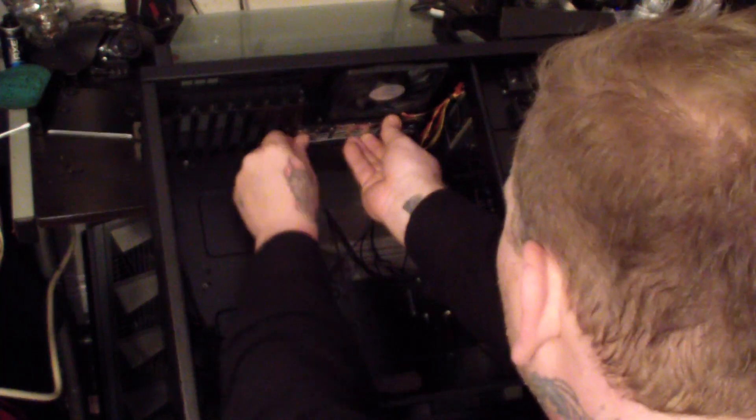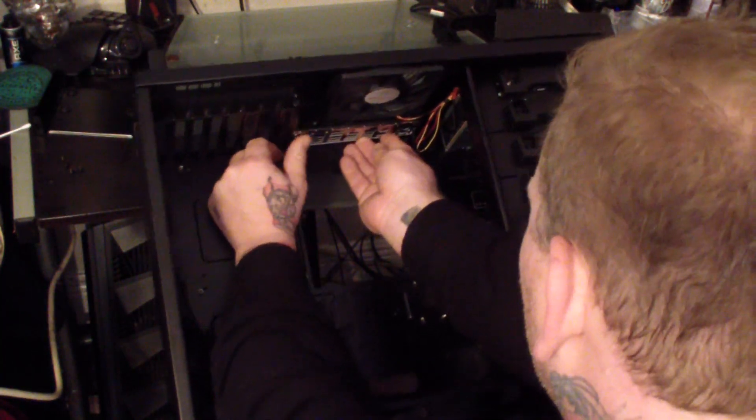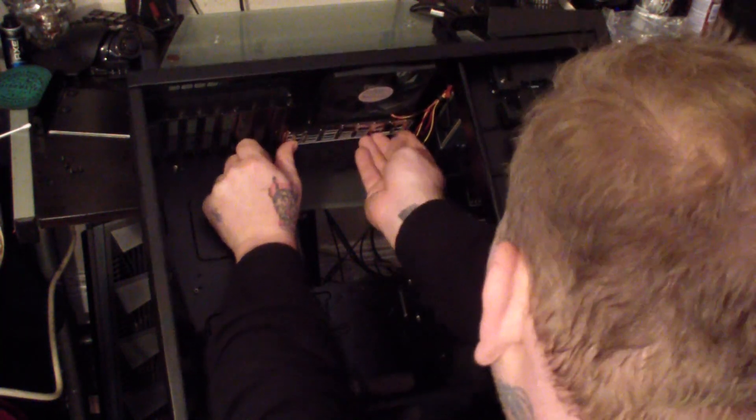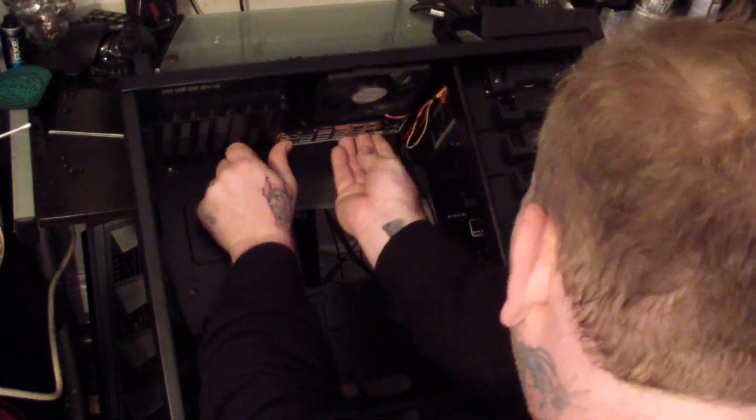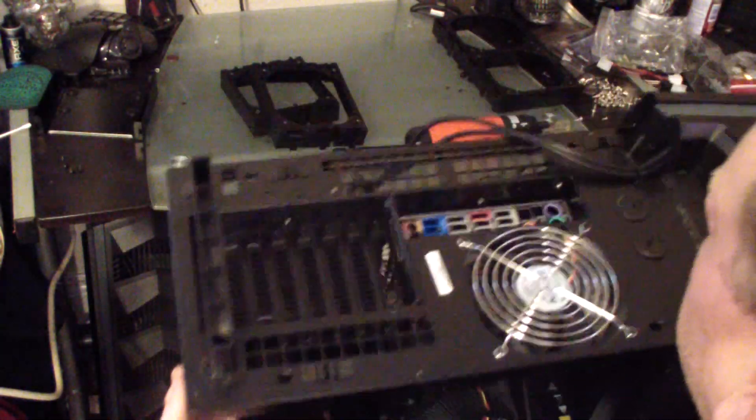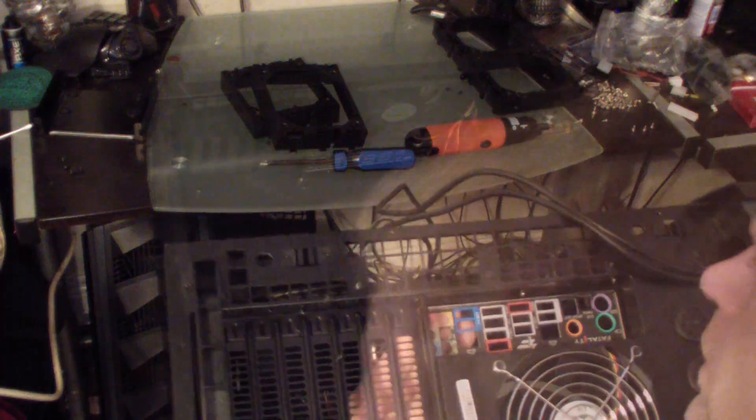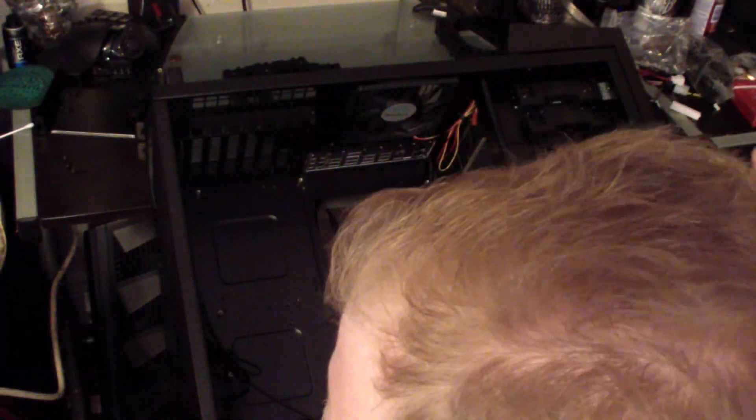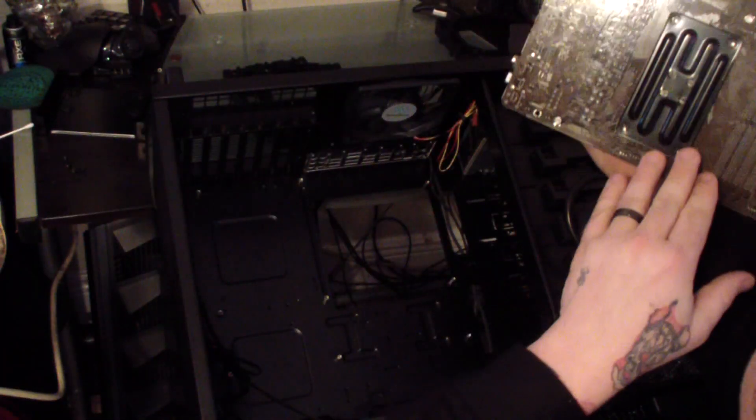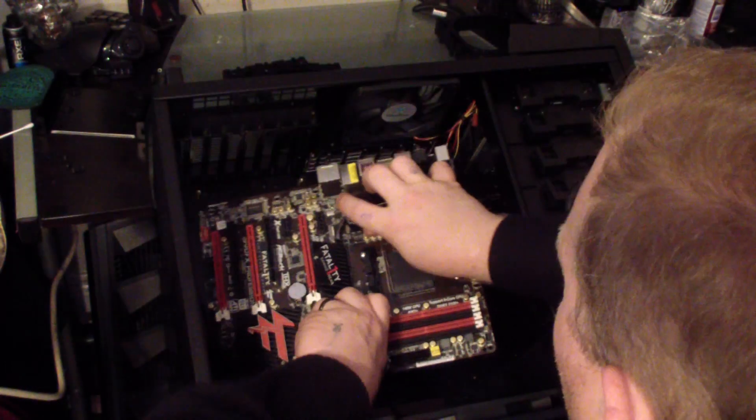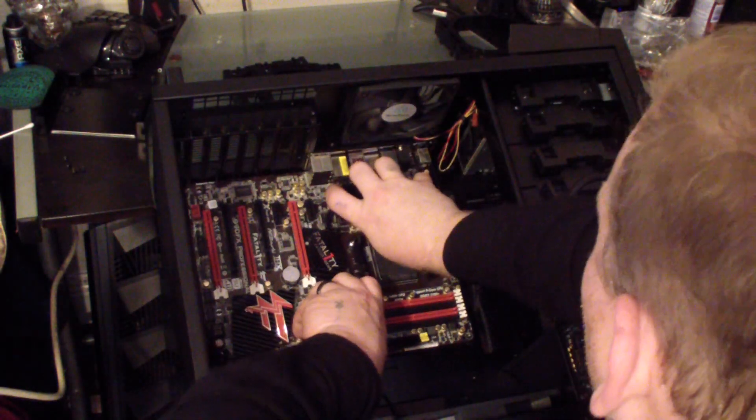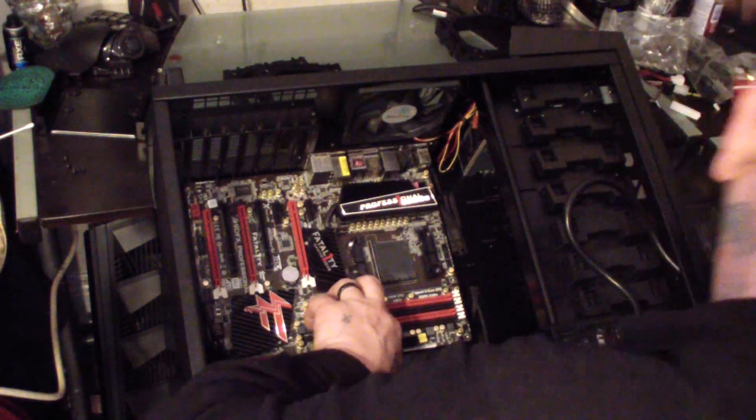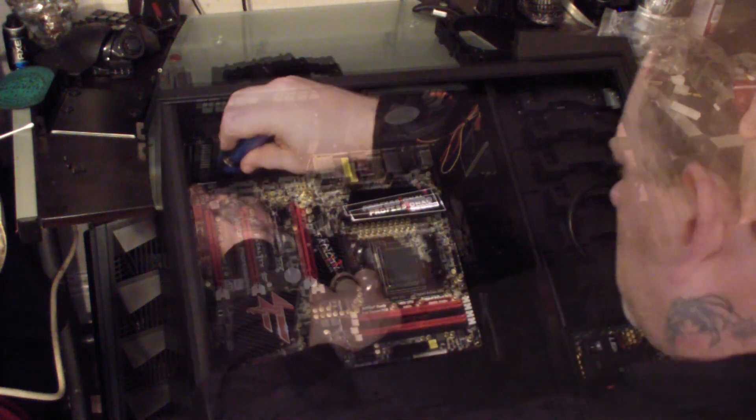Now I installed the faceplate for the Fatality motherboard. After installing the mounting screws on the inside of the case I went ahead and installed the Fatality motherboard itself.